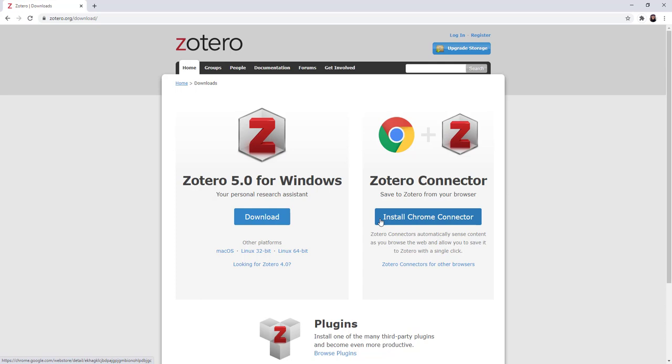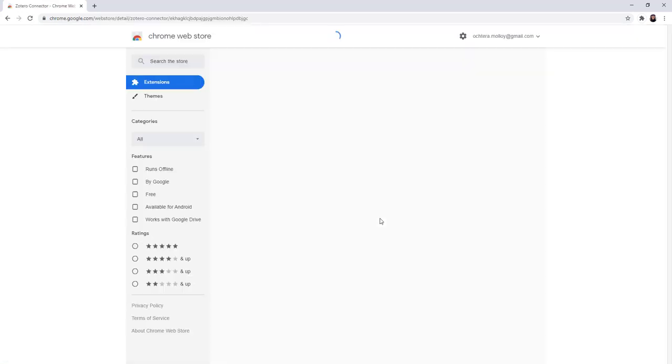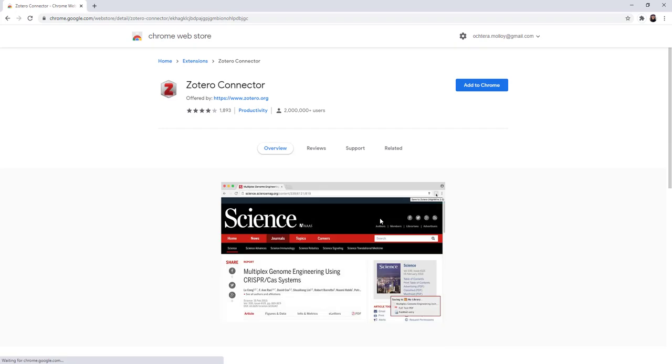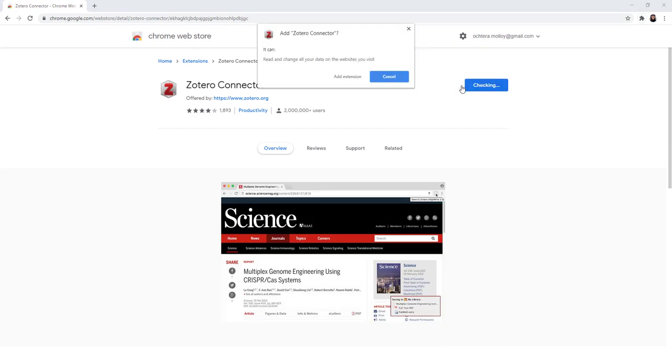When I click it, it will take me to the Chrome Web Store. Click Add to Chrome, Add Extension.